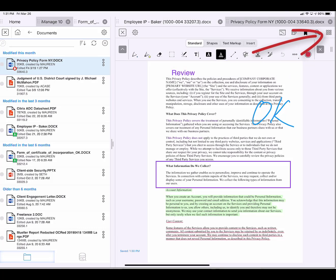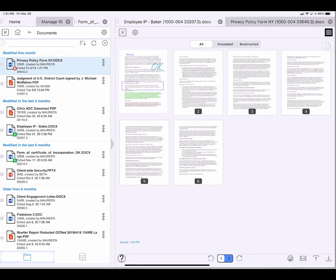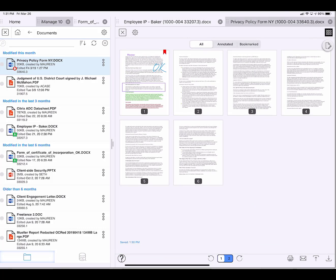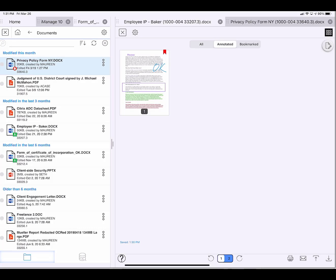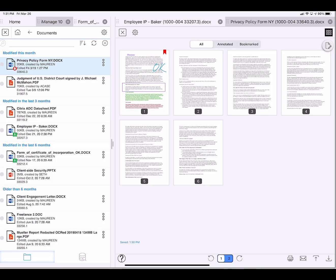This last icon is for a grid view. I have a full menu where I can add and subtract pages or change the order, and I can choose to look at only the annotated pages or only the bookmarked pages. I'll go back to the page view.